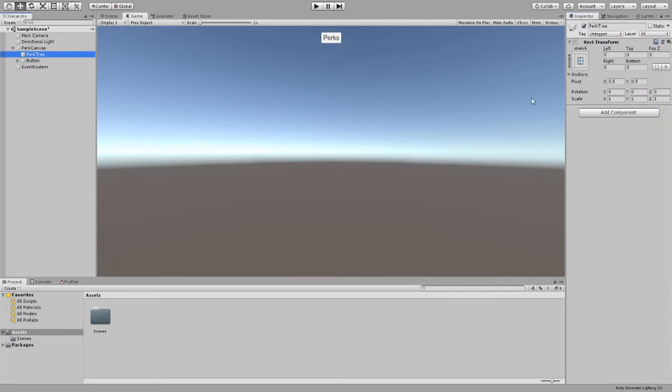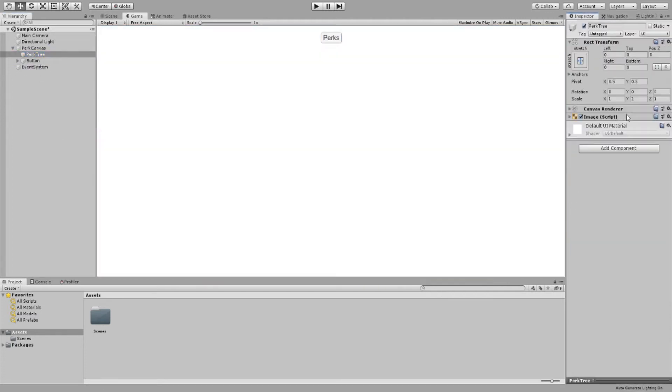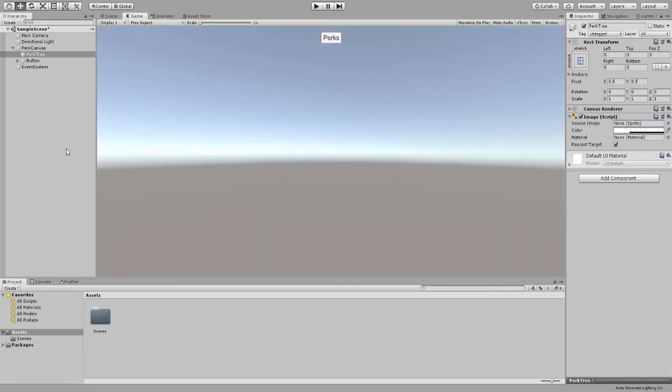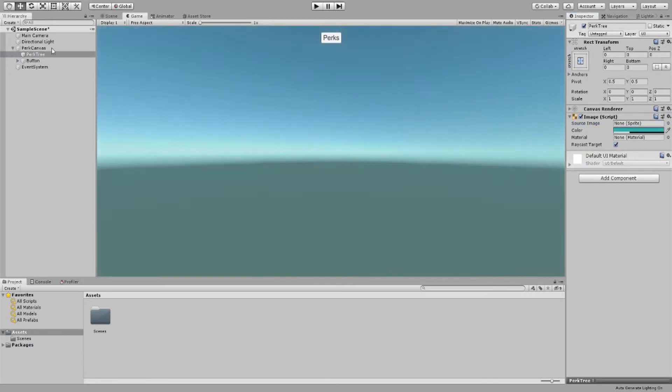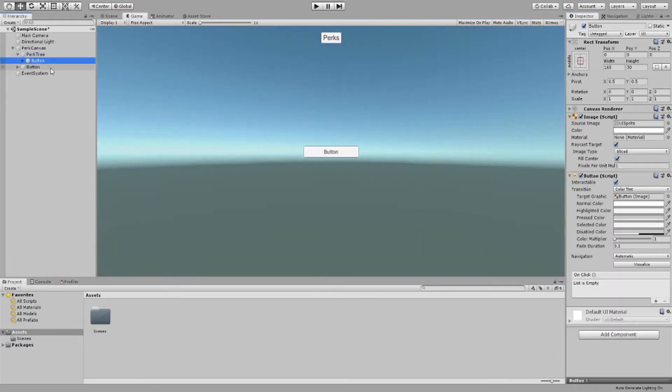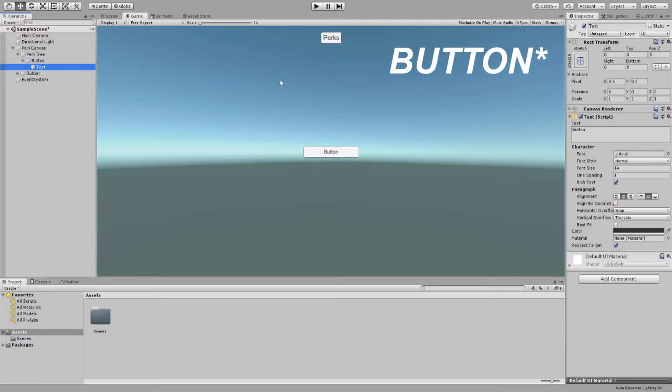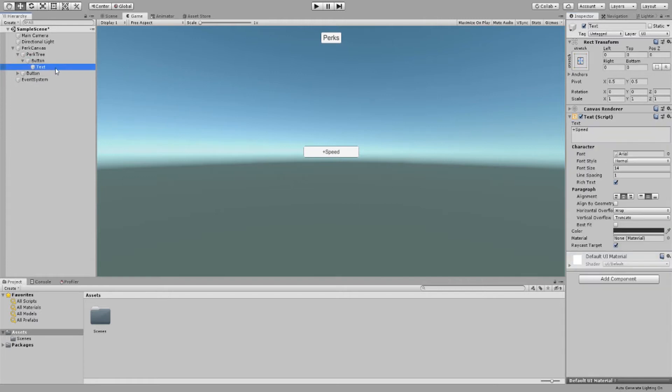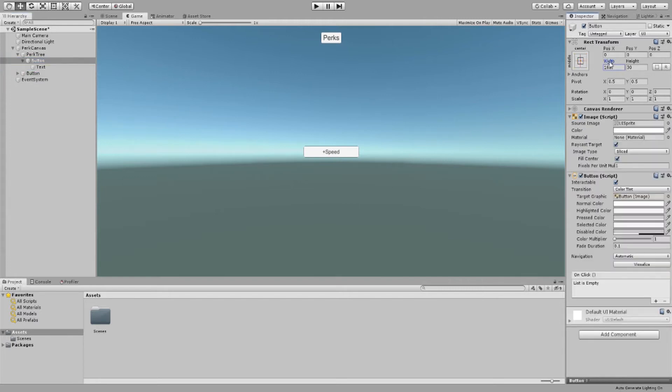Now add an image to your empty game object called perk tree and change this as you wish. It will act as a background for your perk tree. I'm just going to pick this color because it just looks good. Now we create a button inside our perk tree and call it something like plus speed.